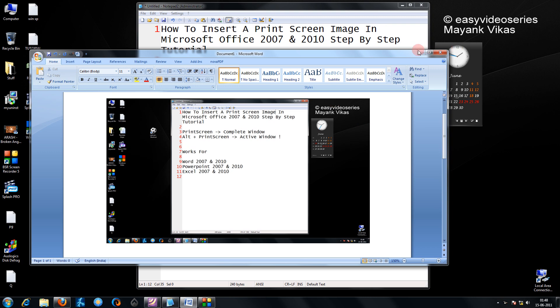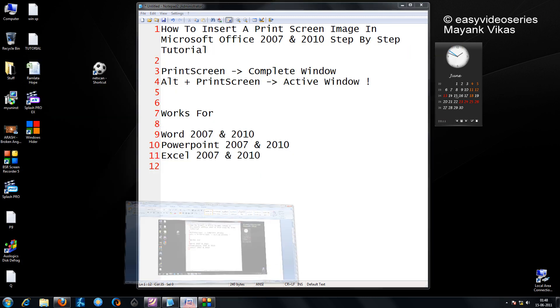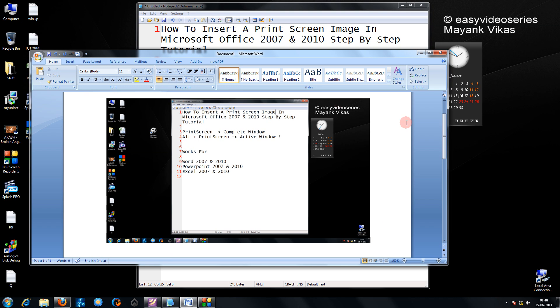So as you see, just observe this screen. I was having this screen when I pressed my print screen button and I get the entire screen as it is.